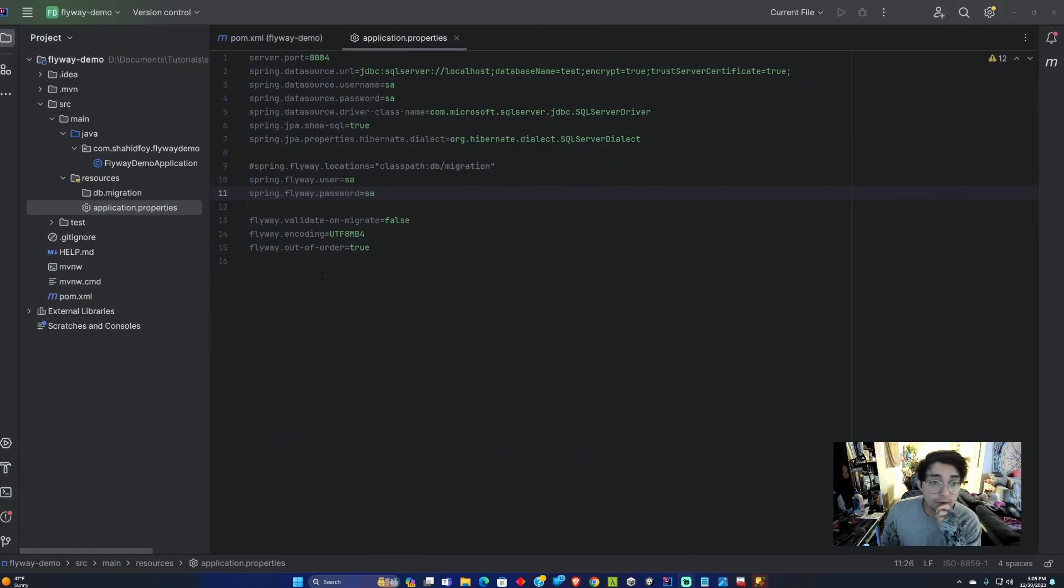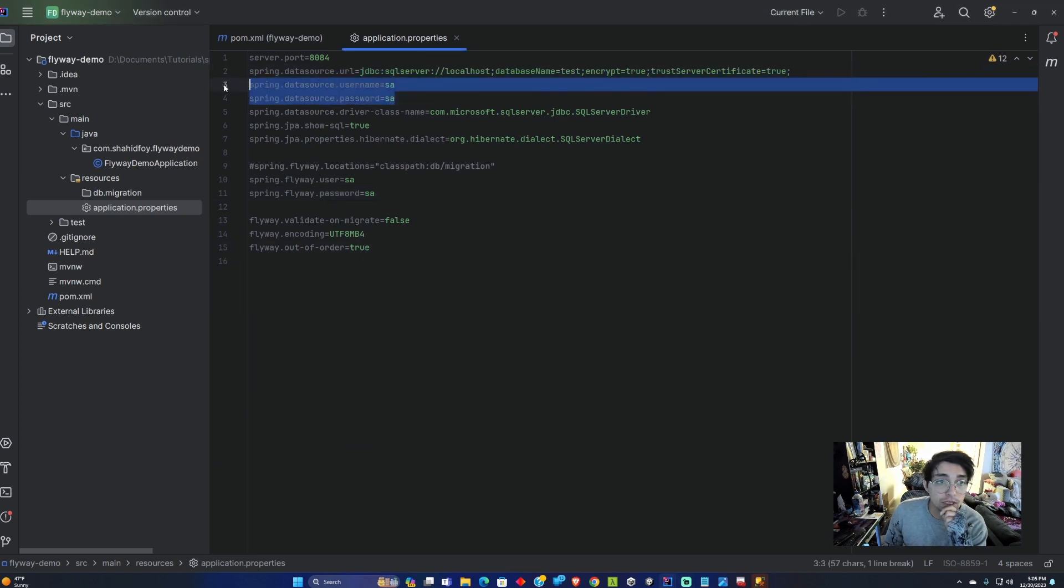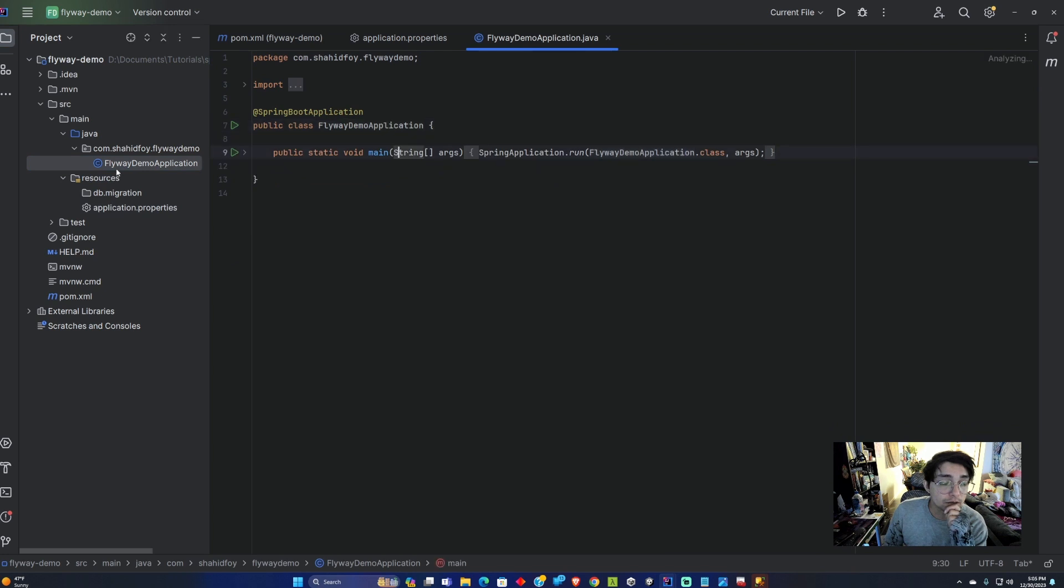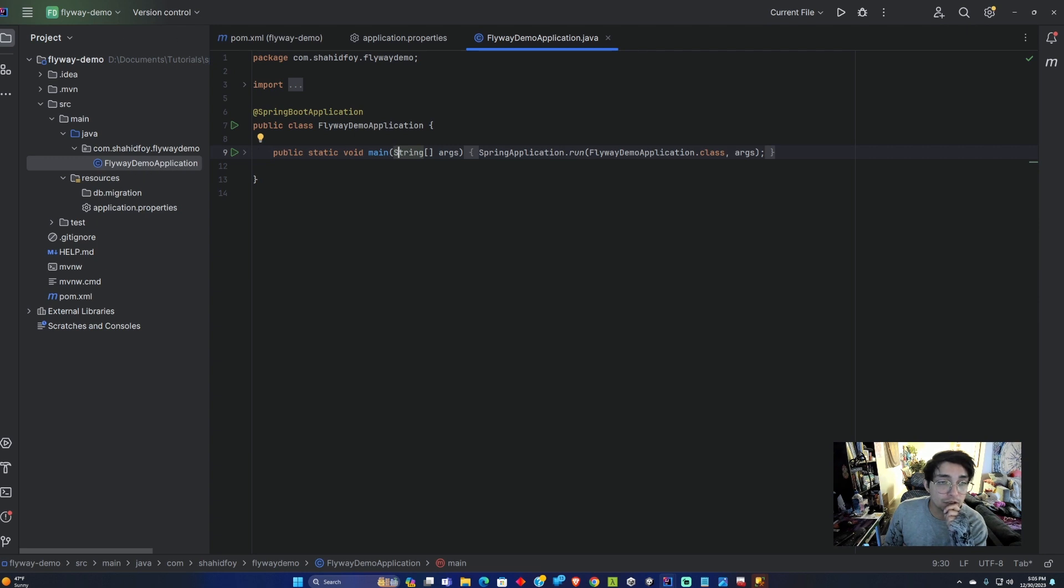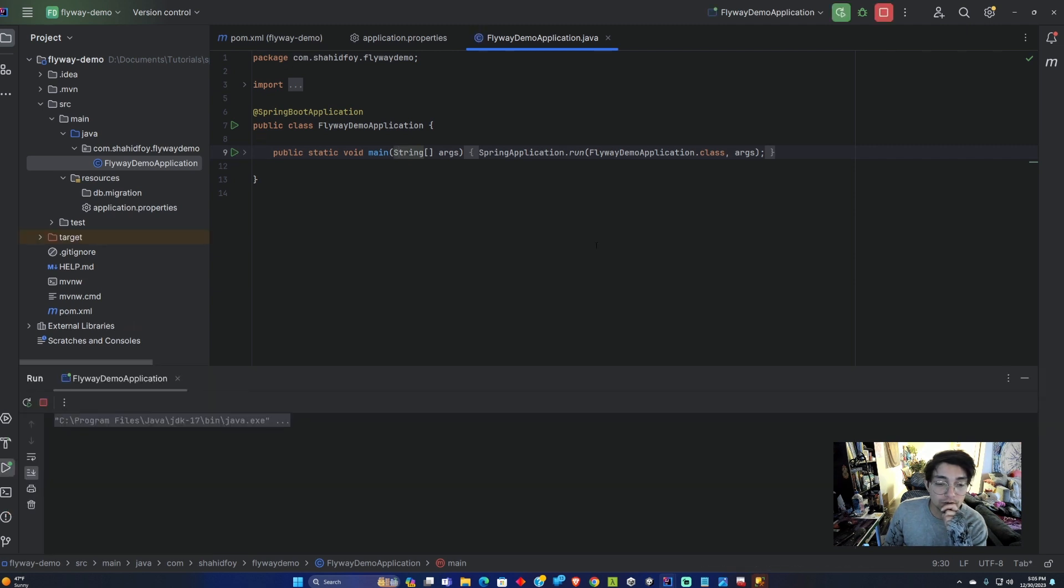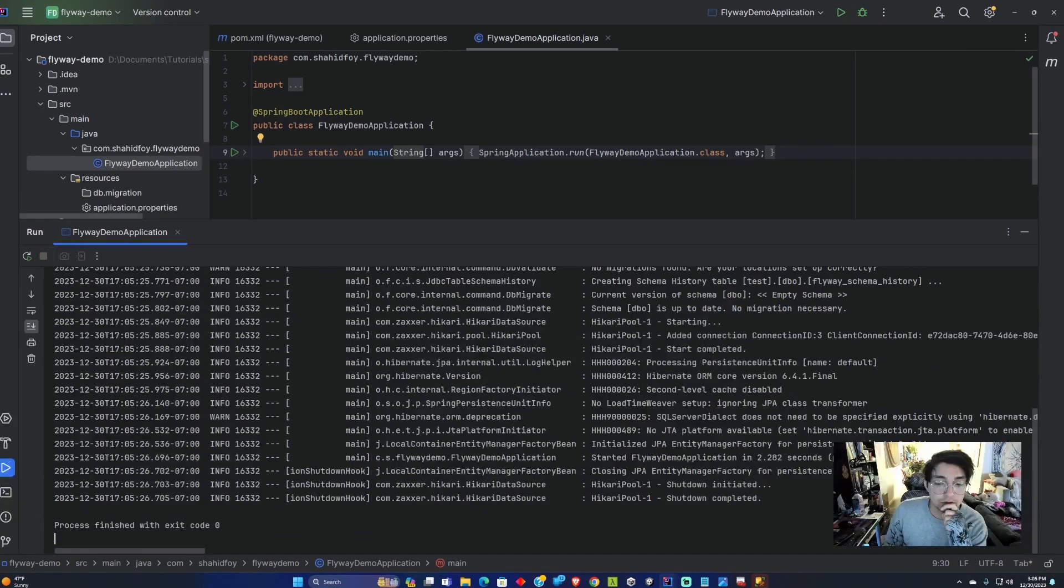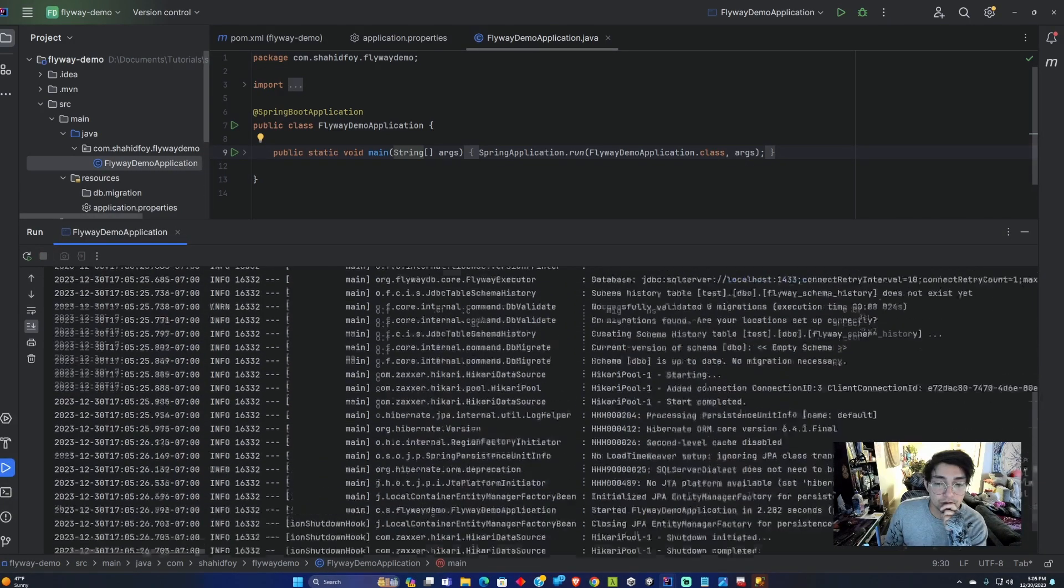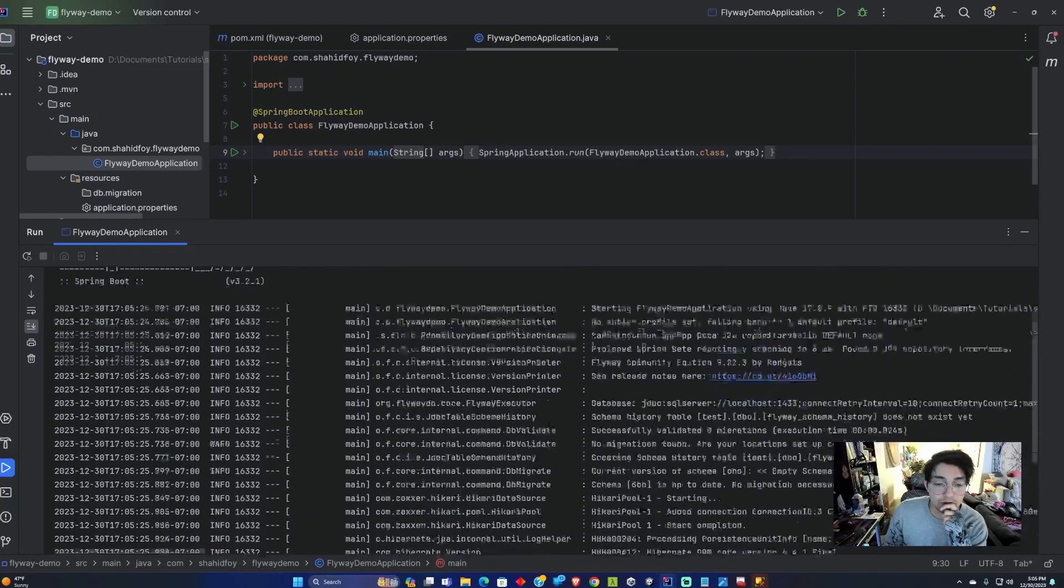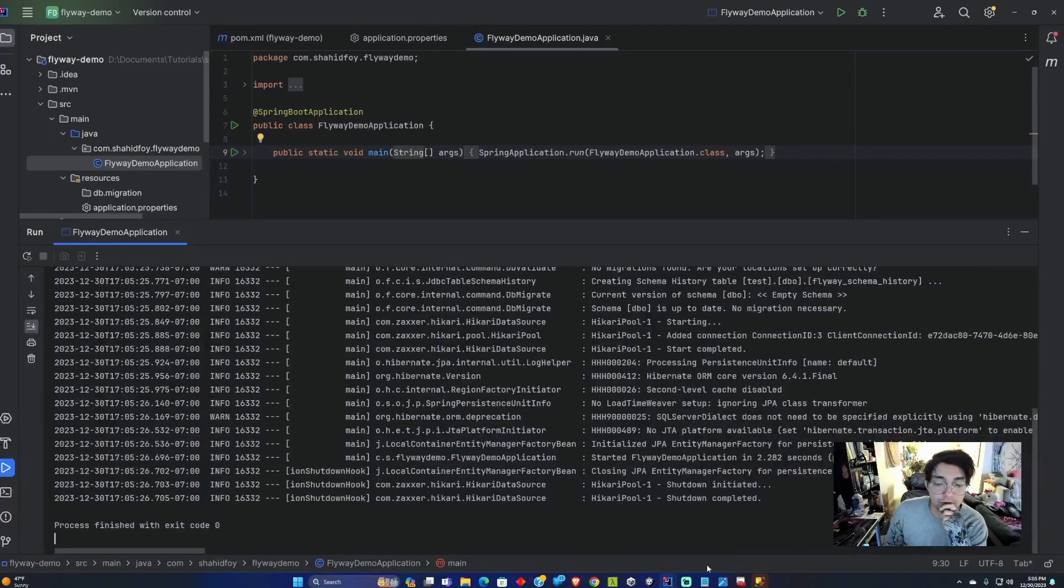Now that we have our application configured and the database and user setup, let's go ahead and try and run it. You can go to the Java and then the group name and your application name and find the Flyway demo application. From here you can run it and we'll see if that database connection was successful. It looks like the connection was successful.